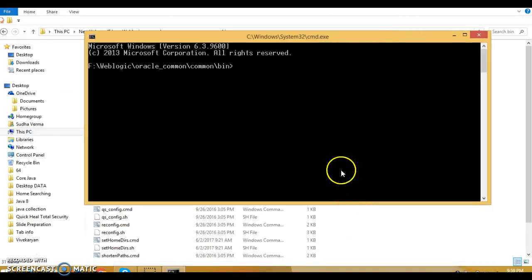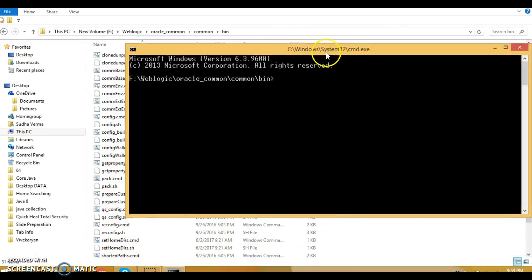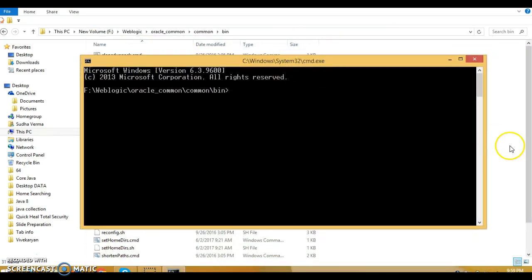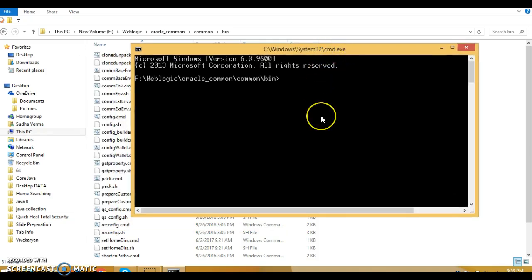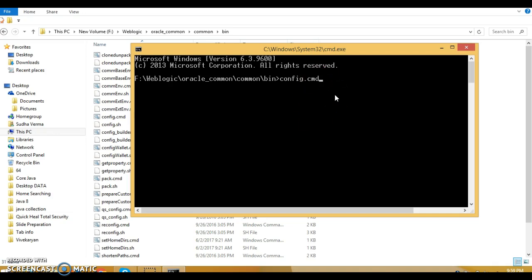Here you have a script to open up the configuration wizard. Type config and press tab — there is a file called config dot cmd. Issue this command and wait for some time; the configuration wizard will come out.